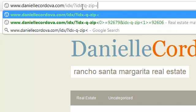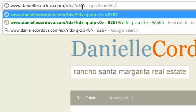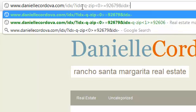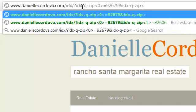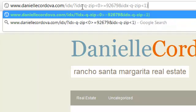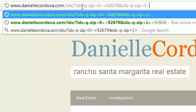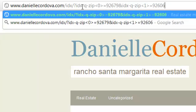We want to add some variables using angle brackets. The first one is going to be zero. We're going to specify our zip code 92679. We're going to add an additional value — again, the parameter for zip code, and in angle brackets, we're going to do the number one. Zip code equals 92606.